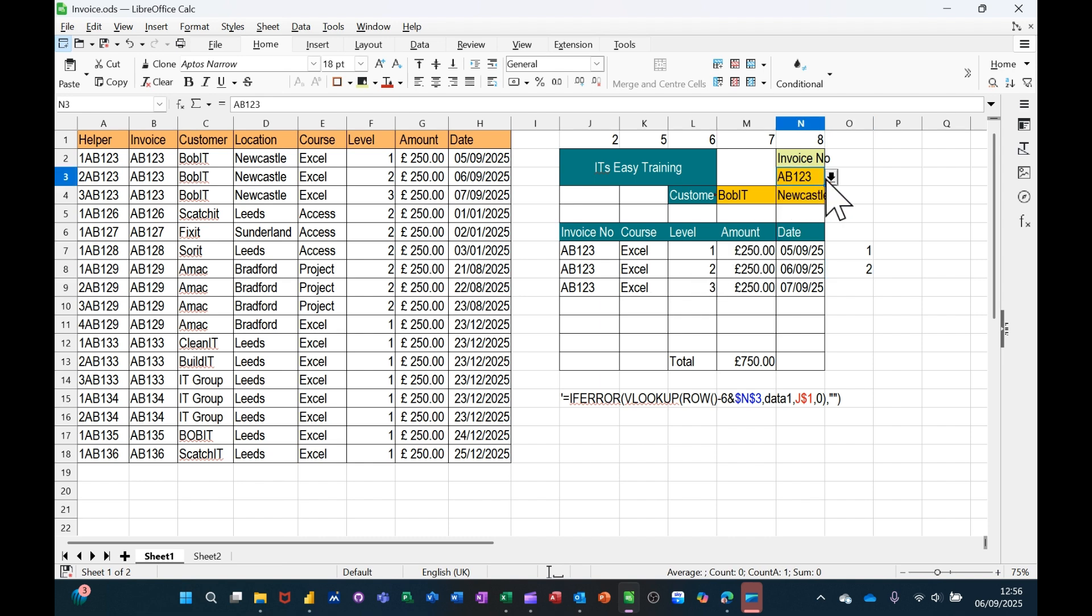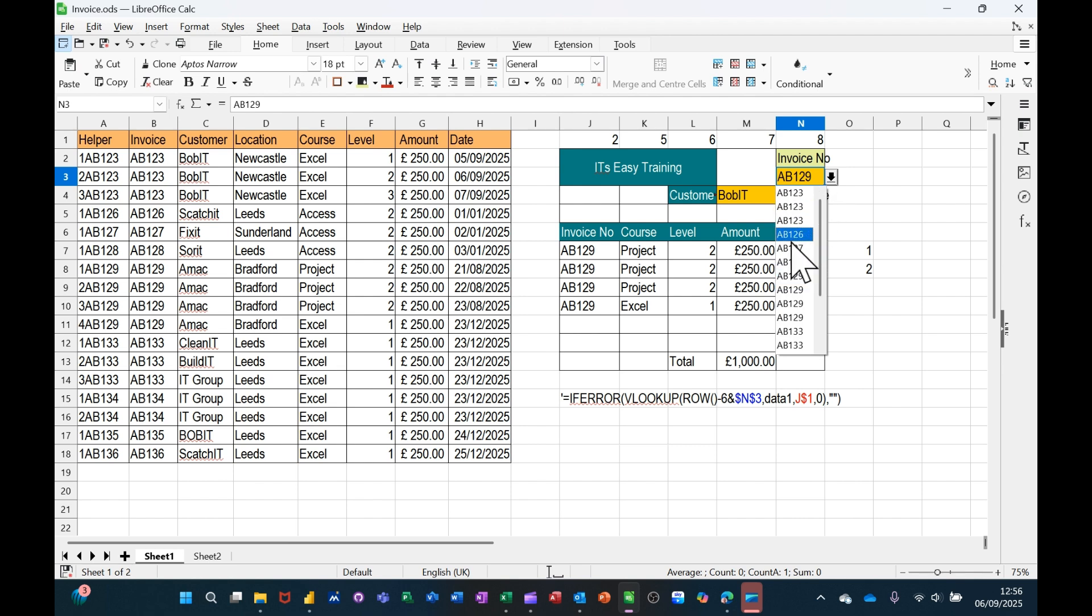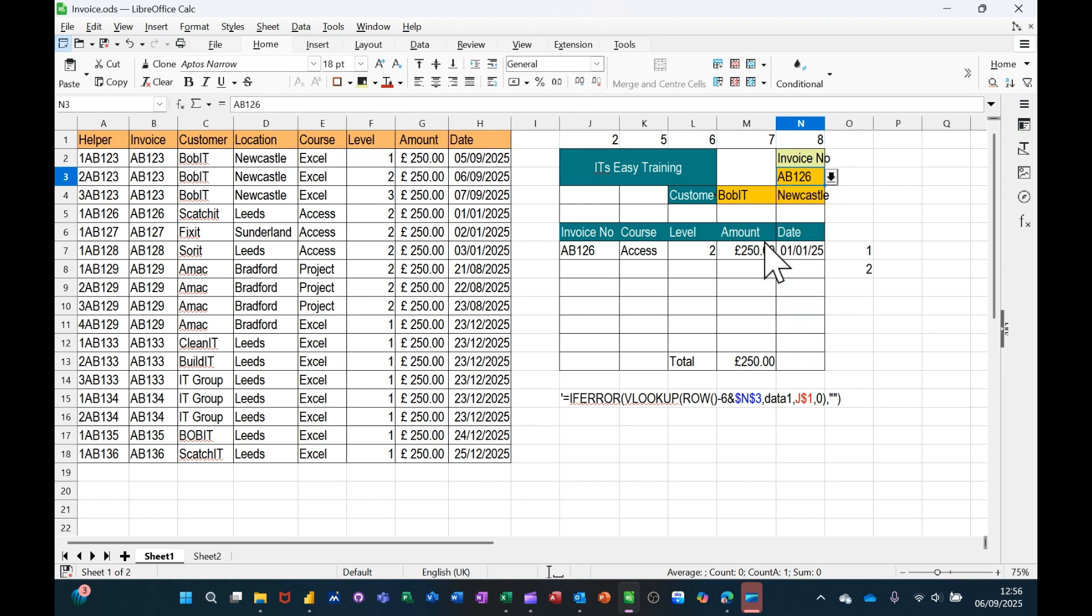If I select a different invoice from this list at the top, whatever I select it will bring in either one or multiple items depending on which one I select. There's just one item there.